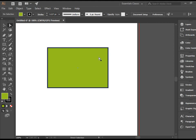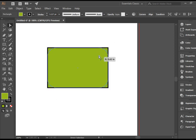First and foremost, if you have a rectangle, you can actually go here on any of these dots, click and drag to turn this to a rounded corner rectangle.